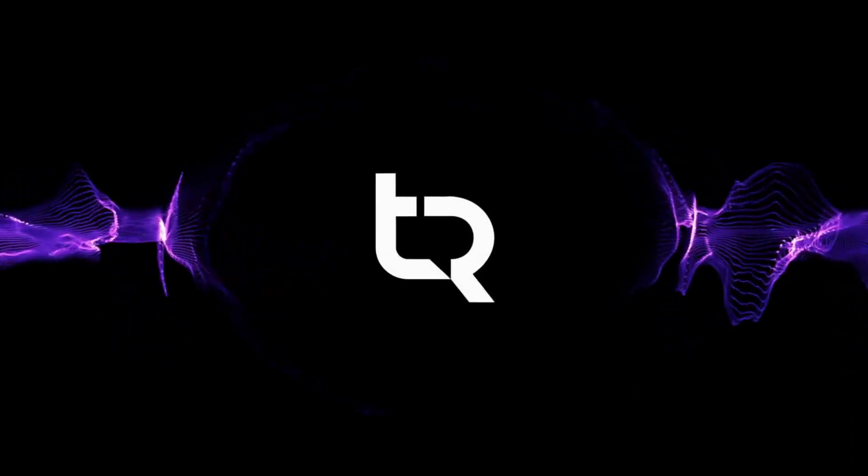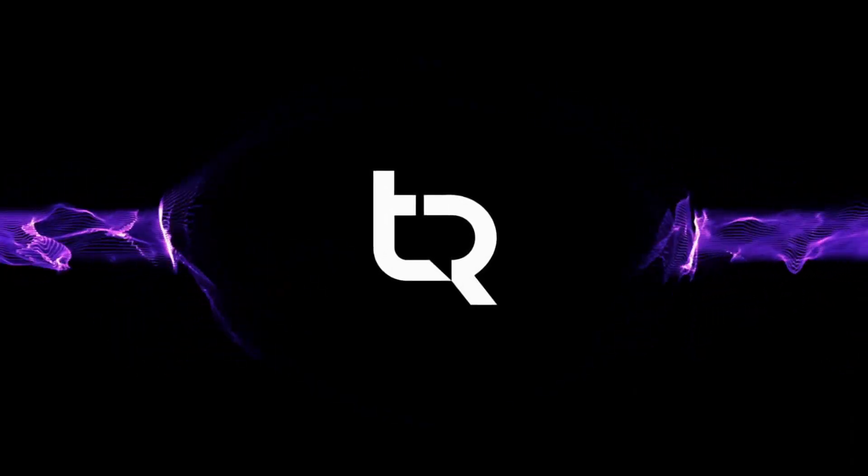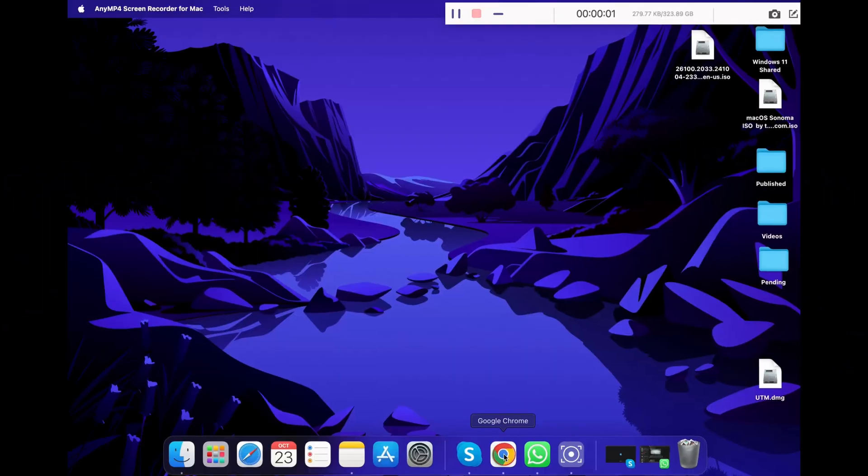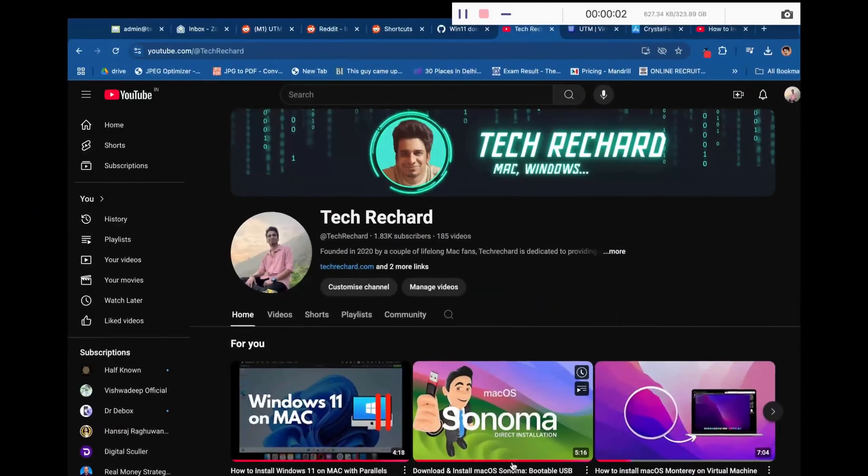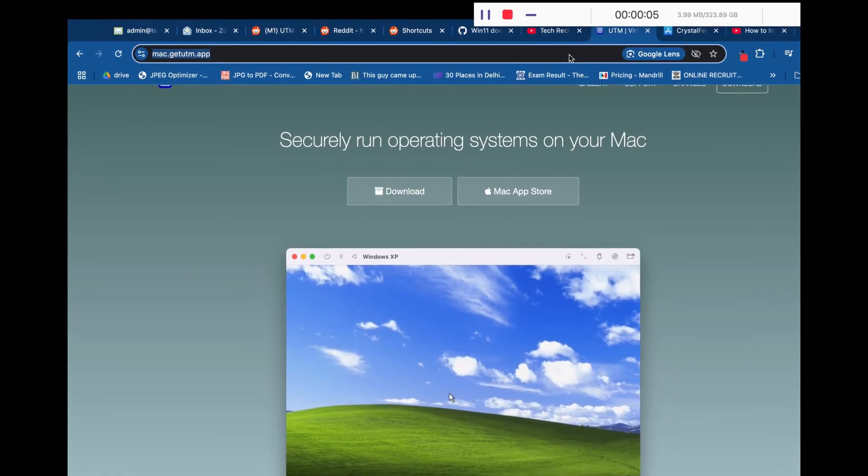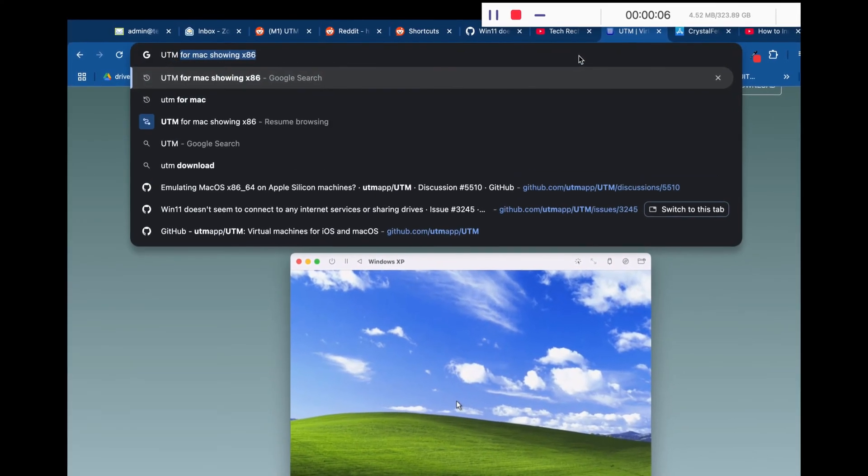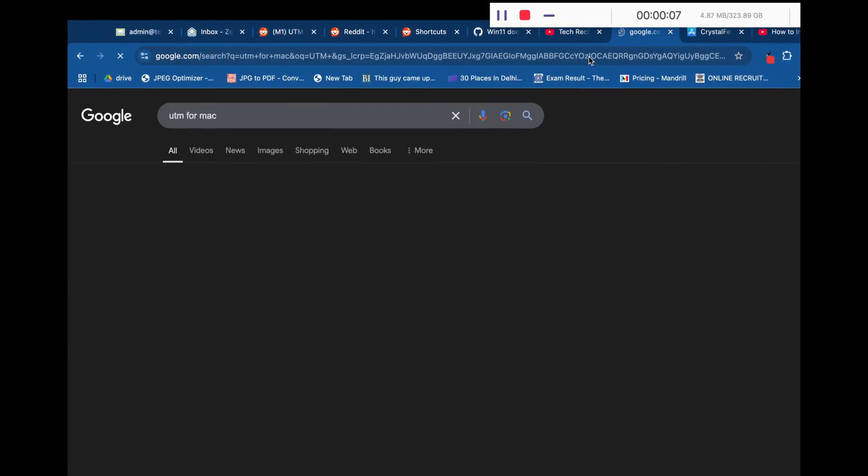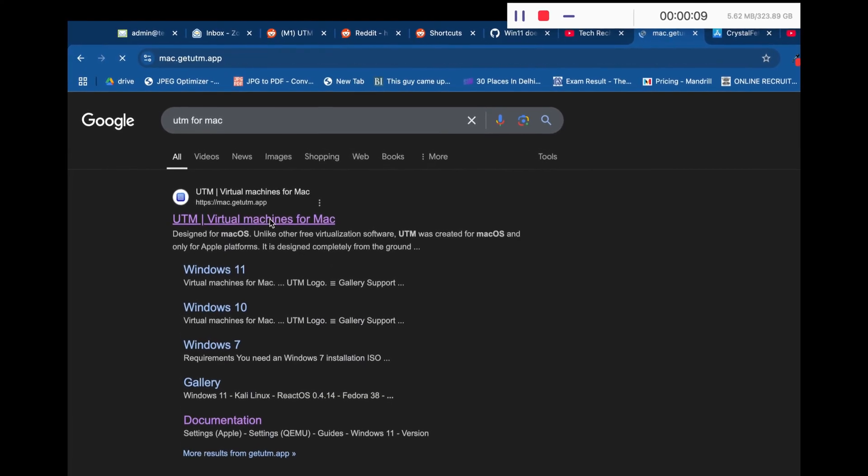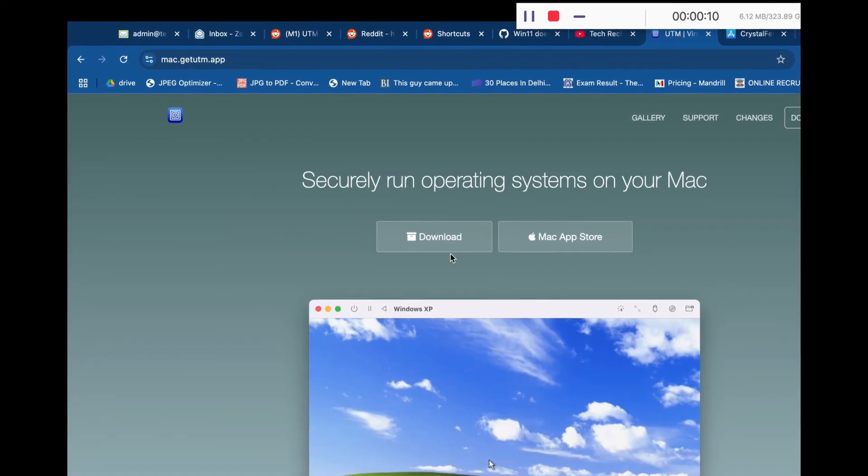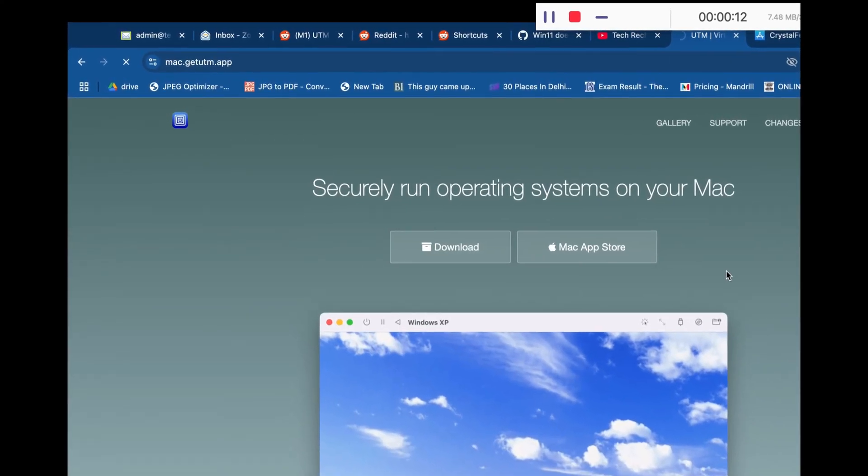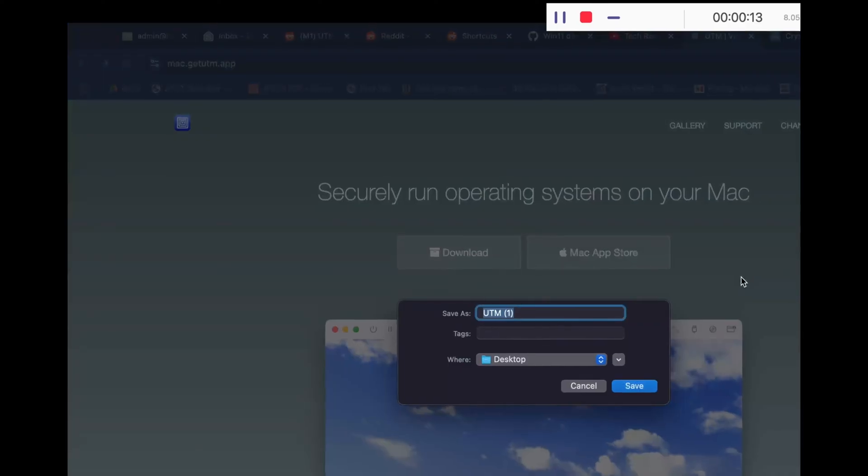If you want to play games, you can try out Parallels Desktop, which is a paid application to install Windows 11 on your Mac. So that's it, let's install Windows 11 on your Mac. First, open any browser and search UTM for Mac in the address bar.